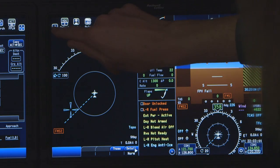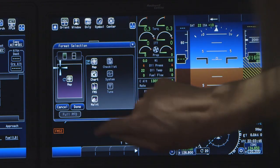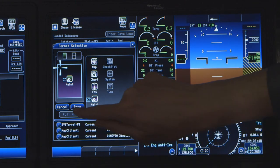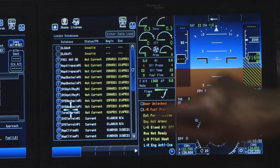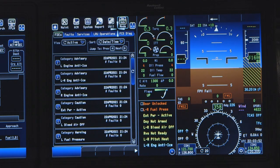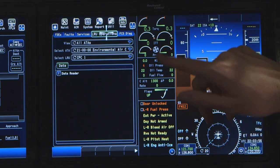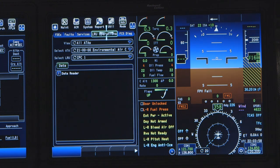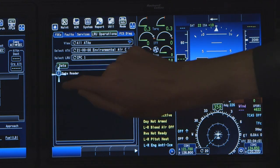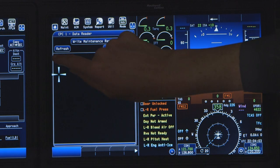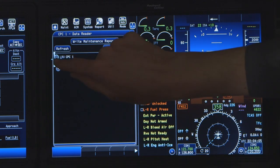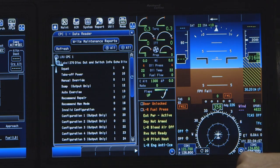You can get to your diagnostics information through your fusion maintenance screen. On the MFD, select maintenance as one of your split screen options. Make sure you're in advanced mode. Go to LRU operations and make sure you're in chapter 21, environmental and air conditioning systems. The data reader will show you the option for your LRU CPC-1 and label 270. Refer to your aircraft maintenance manual to interpret this diagnostics information.